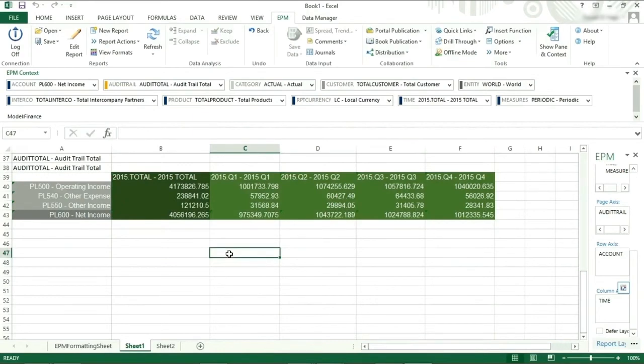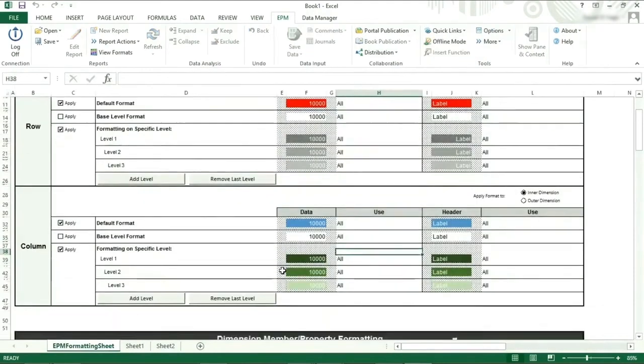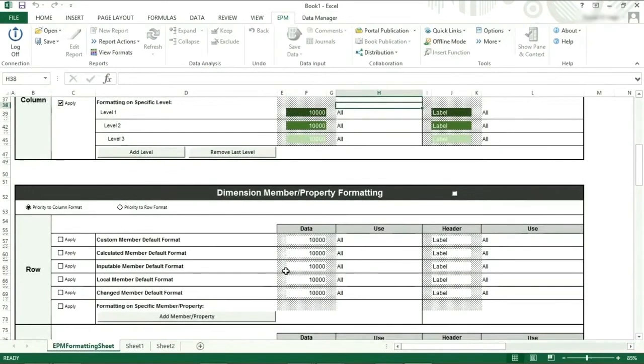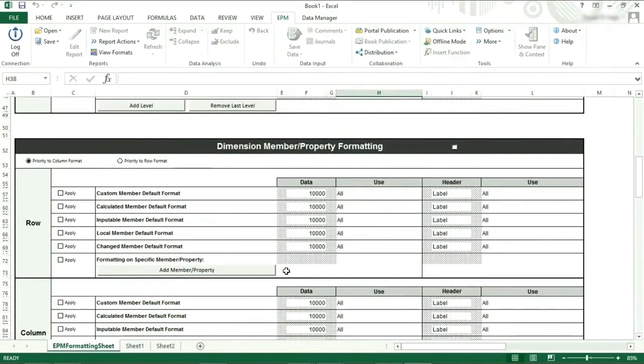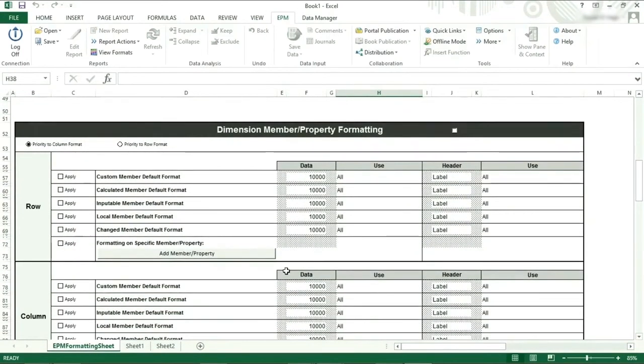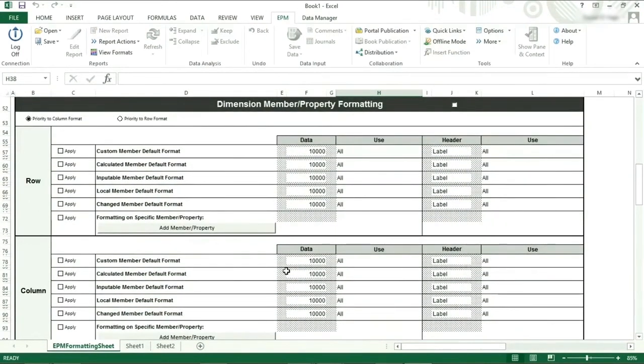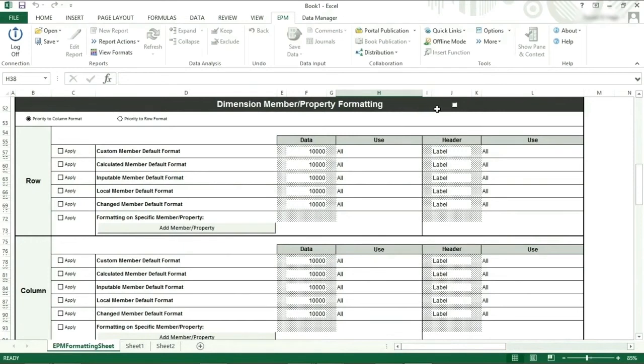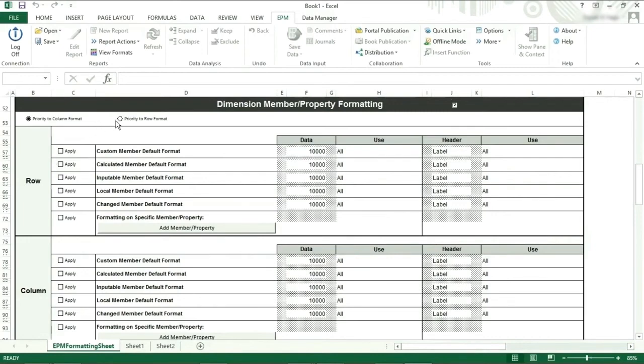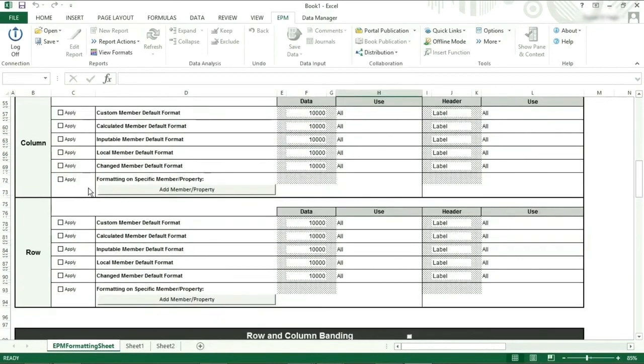In the dimension member property formatting section, you can choose a specific format for a specific type of member: either a custom, calculated, imputable, or changed, or you put a format in for a specific member. Remember you need to turn on this section by ticking the box, and then you need to also tick the apply box for the line you would like to use. You need to make sure that we are in the rows and the rows have priority.